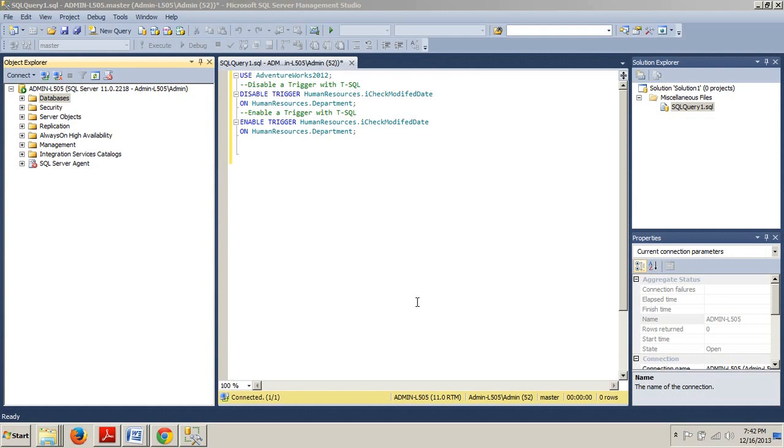In some cases you might not want to delete a trigger but you want to stop it from firing during a large DML operation for testing purposes. Well you're in luck.